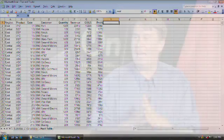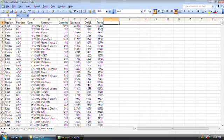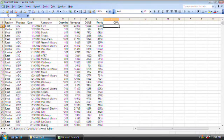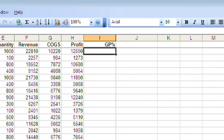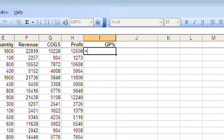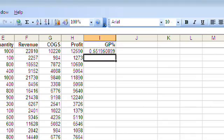We have a data set here, and I want to add a gross profit calculation. Gross profit is profit in H2 divided by revenue in F2, and there are three different ways to enter this formula. Some of you, if you're just really good at typing, are going to grab the keyboard and type equal H2 divided by F2 and press Enter — that's six keystrokes and you're done.